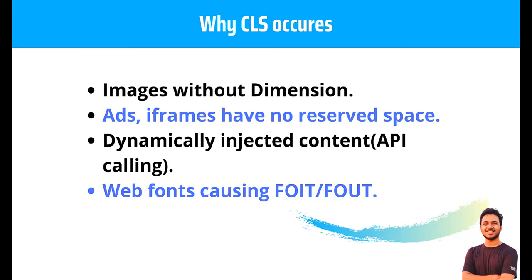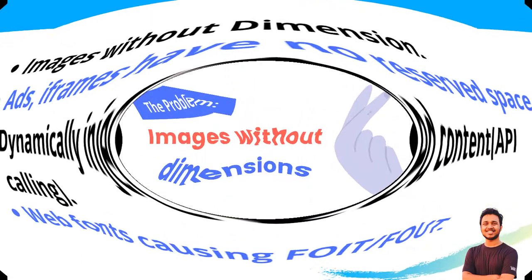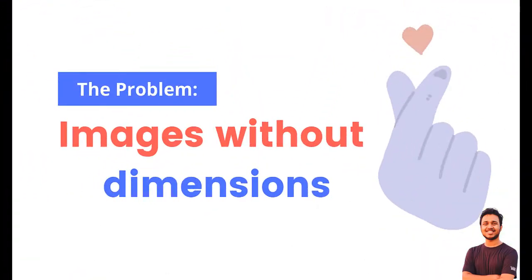So we'll solve every problem in our upcoming videos. So today we'll solve the first issue which is image without dimensions. So without further discussion, let's go to the screen.